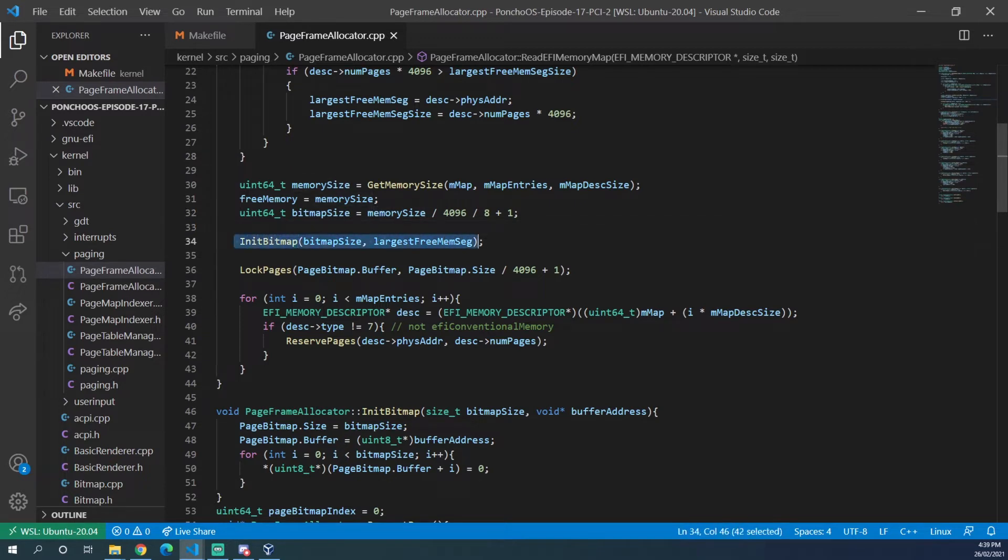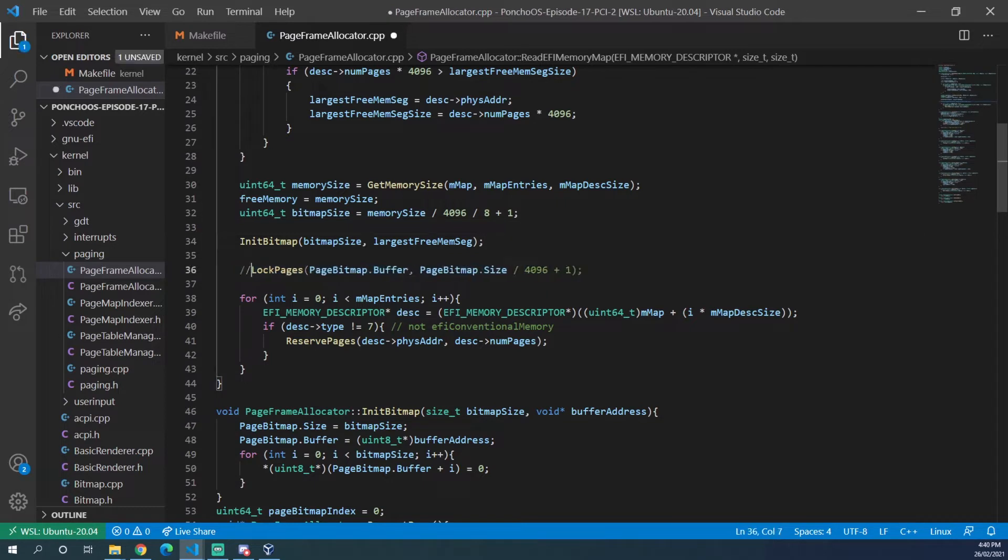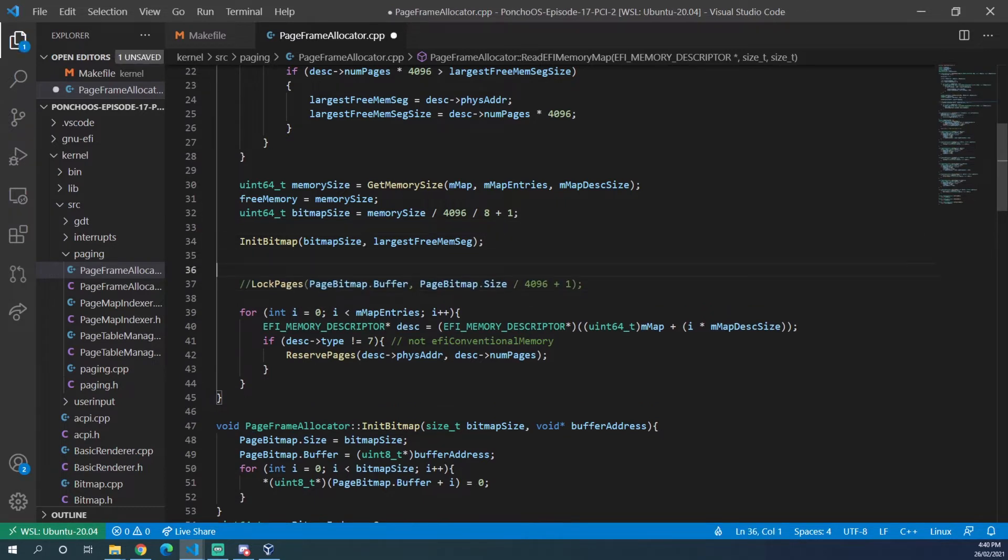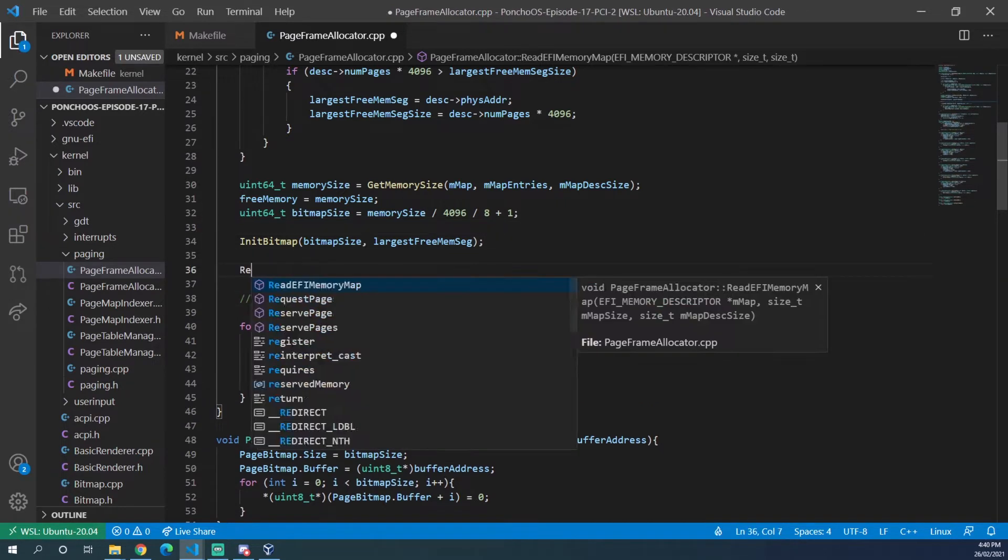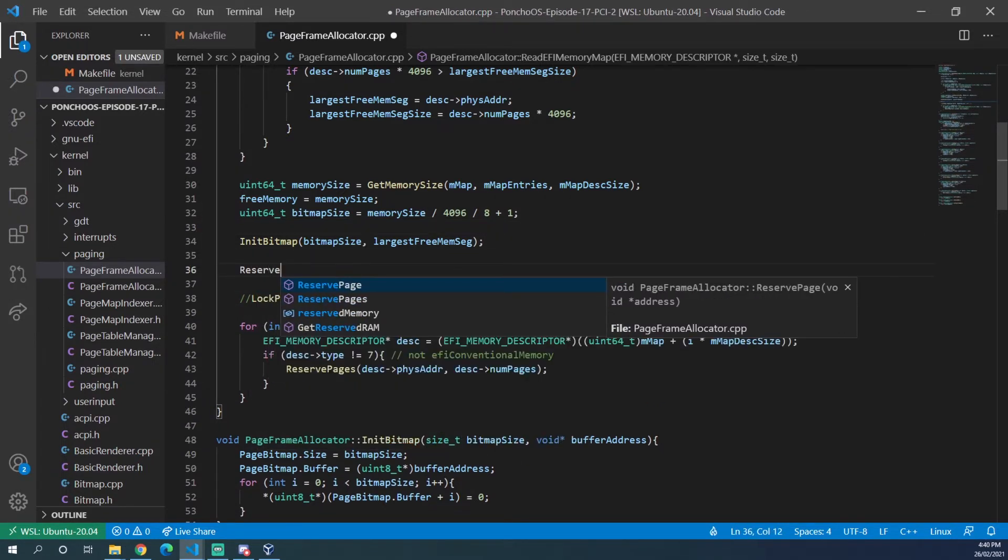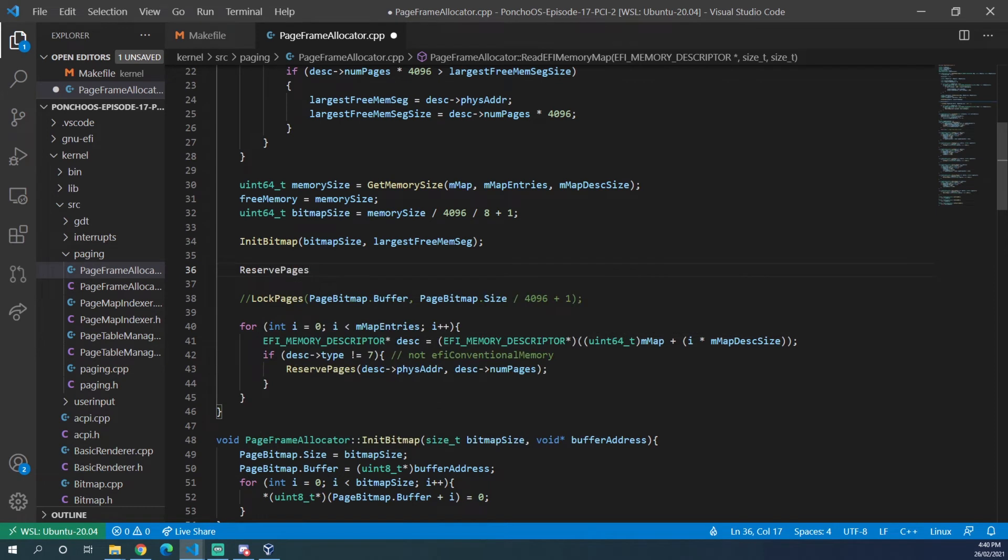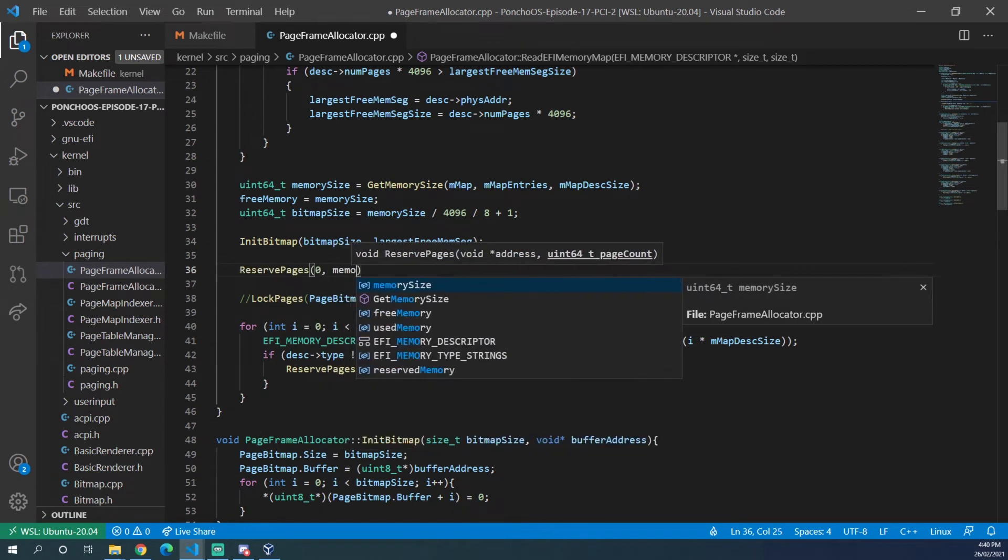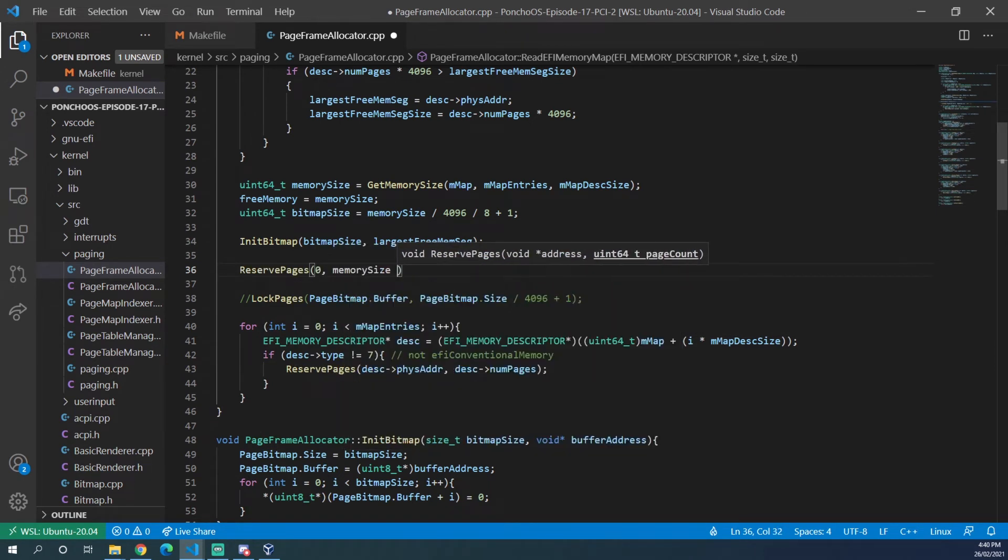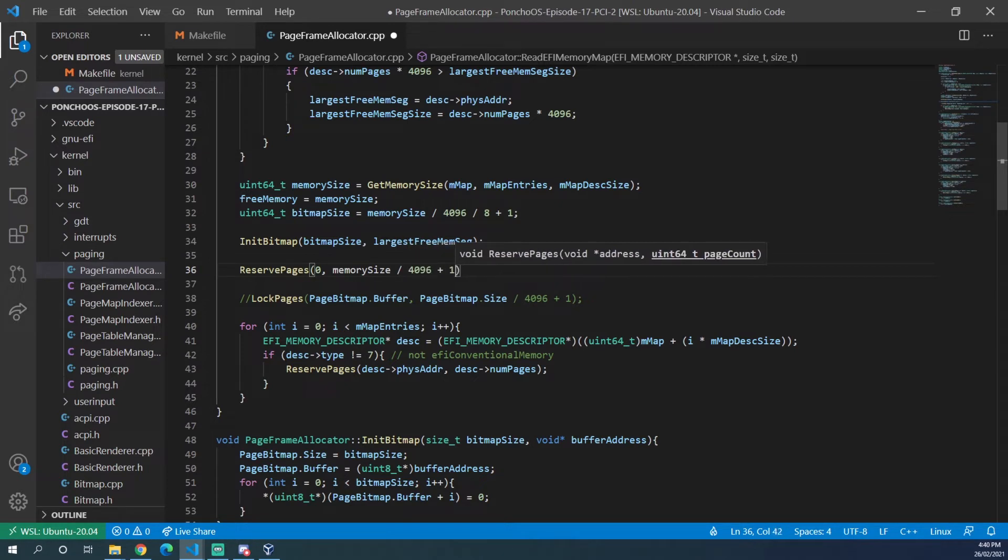So we have our initialize bitmap function that can stay the same and then we have lock pages, but we want to get rid of that one. We want to put in a reserve pages starting at zero going to memory size divided by 4096 plus one.